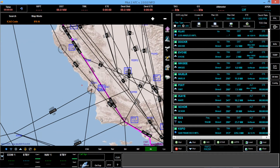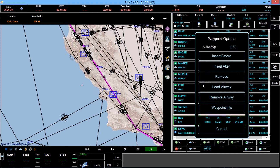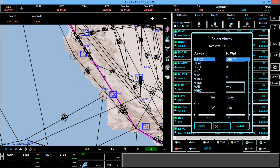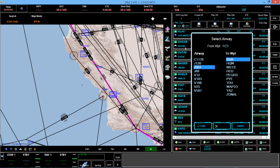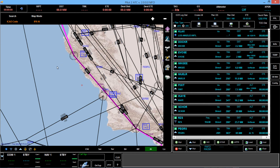Coming over here to the high altitude chart, it looks like Jet 501 will get us to Big Sur, one of the feeders into San Francisco. So let's go ahead and click on RZS — that brings up a menu of what we can do, and one of the options is to load an airway. So we'll load J501 to BSR, and that should move the line over to Big Sur.